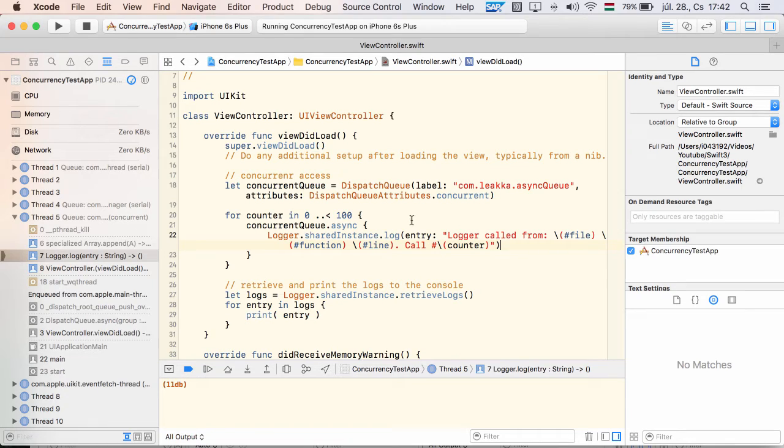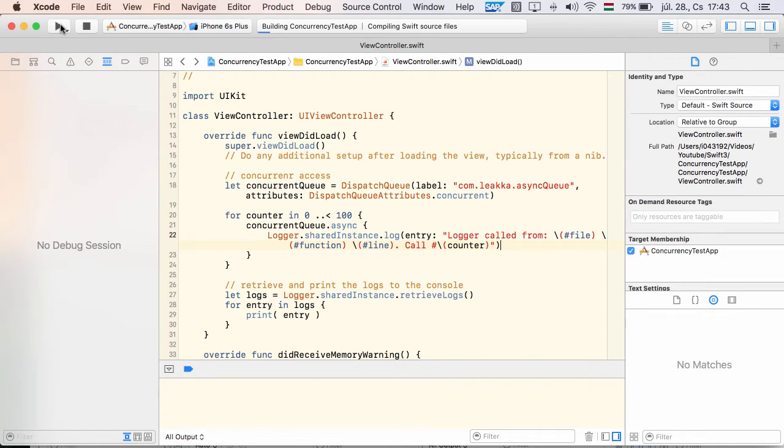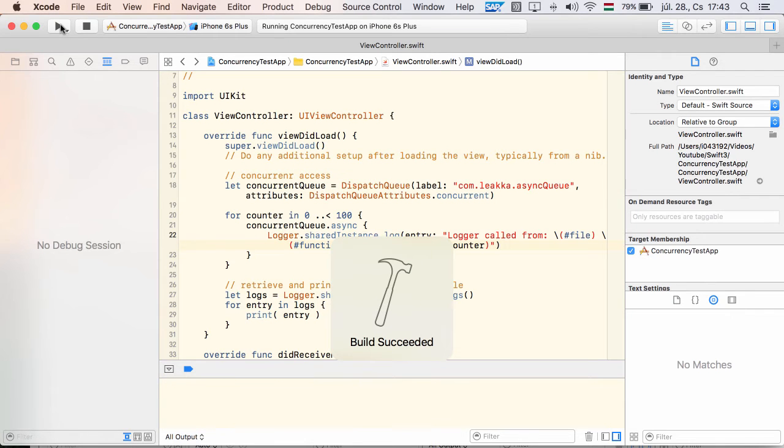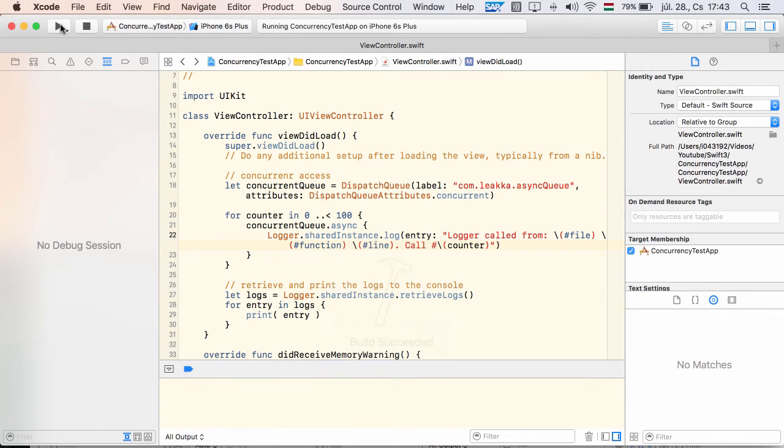The block that is passed to the async method will be executed concurrently. This means that the log method will be invoked from different threads in parallel.